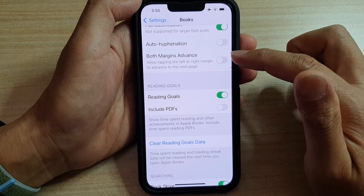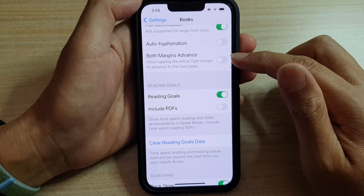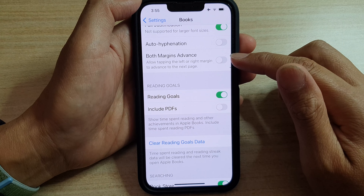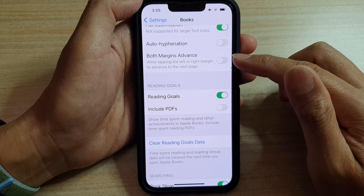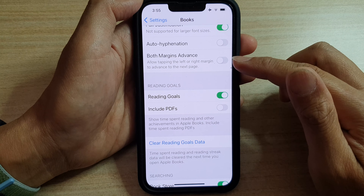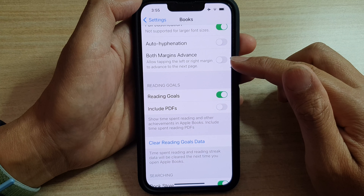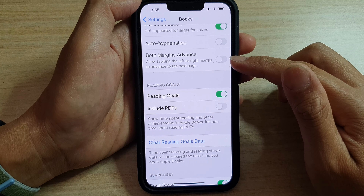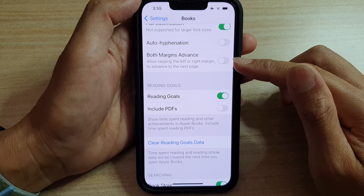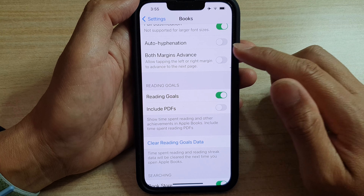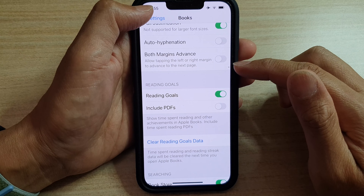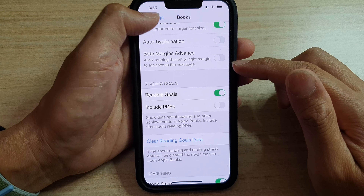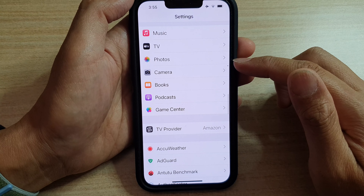This will allow you to tap on the left or the right margin to advance to the next page. And that's it!